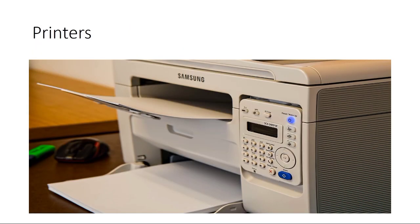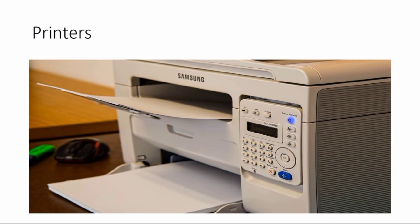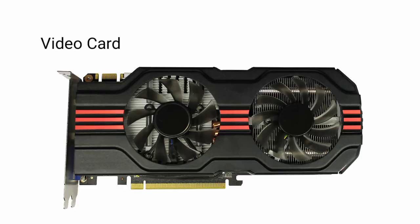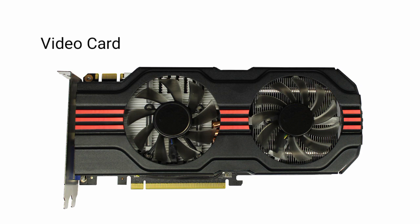Printers produce hard copy of documents stored in electronic form. Every printer is a peripheral device. Next is video card, also known as graphics card. It's an expansion card whose function is to generate and output images to a display. If you need picture quality and cinematic experience, you can use a graphics card for gaming.